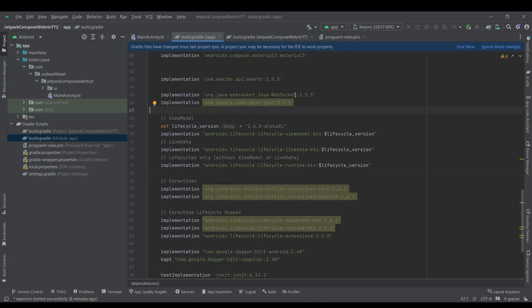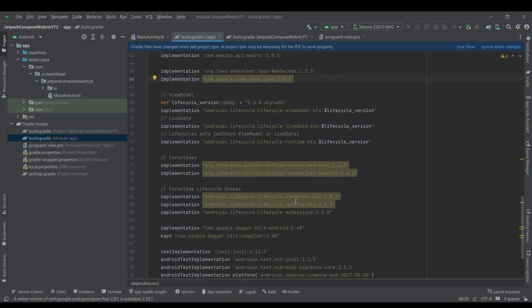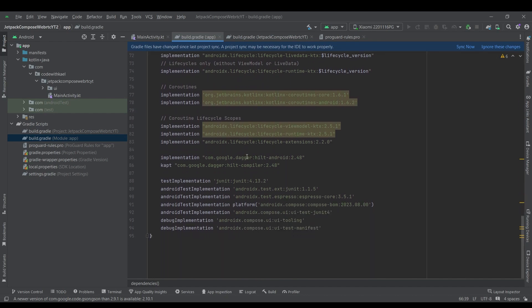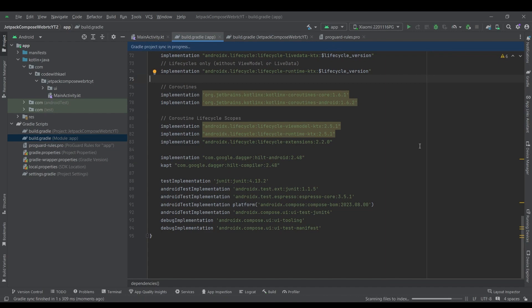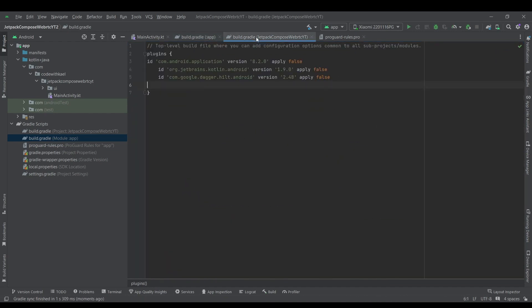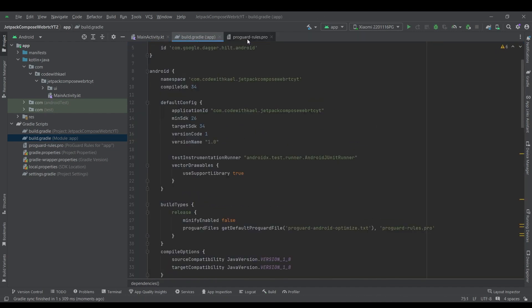We are using WebSocket, WebRTC library, JSON, view model coroutines, coroutine lifecycle scopes and Hilt for dependency injection. So let's sync the application. Yep, everything is up and running.